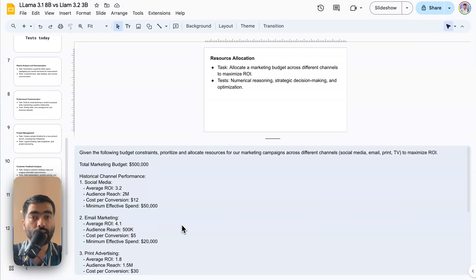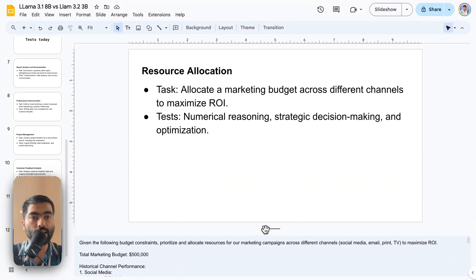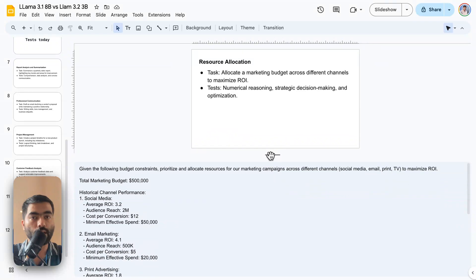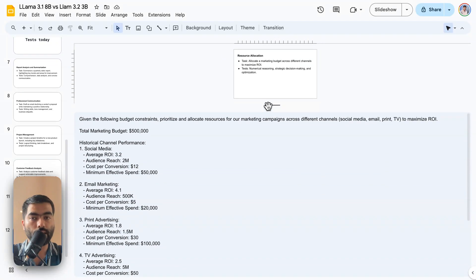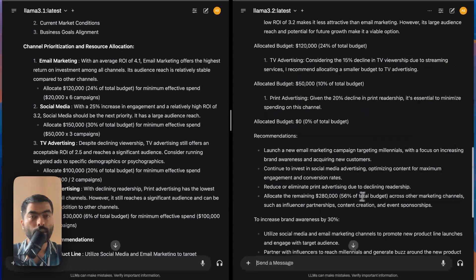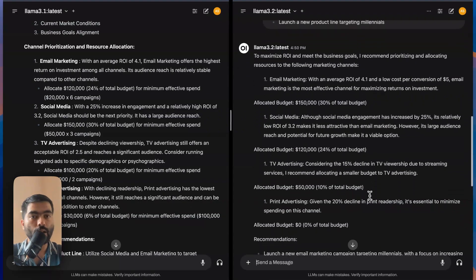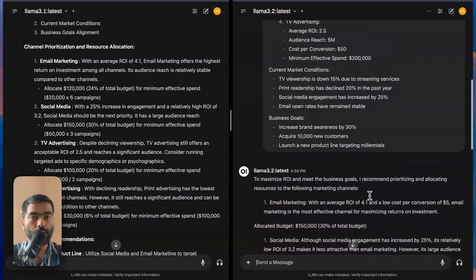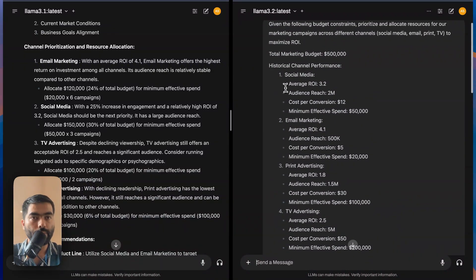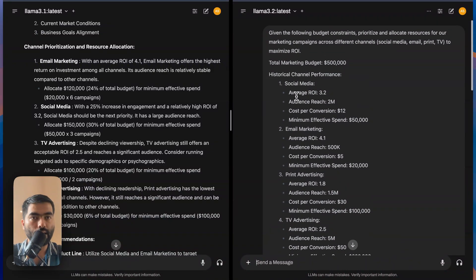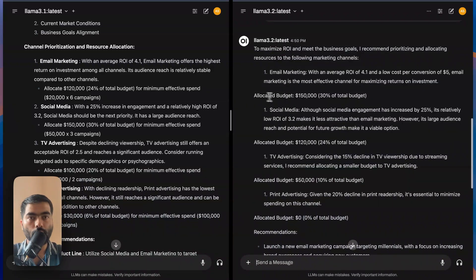Next one is based on resource allocation. This would give you like strategic making and numerical reasoning capabilities. So in terms of budget allocation for this prompt where I had given social media, their ROI, email marketing, their ROI and everything.